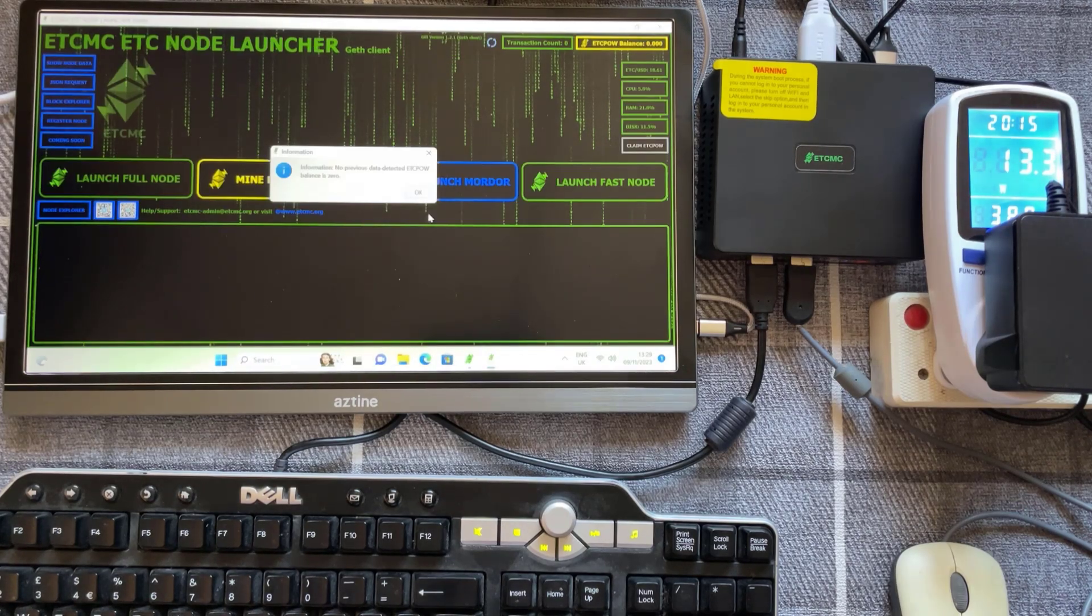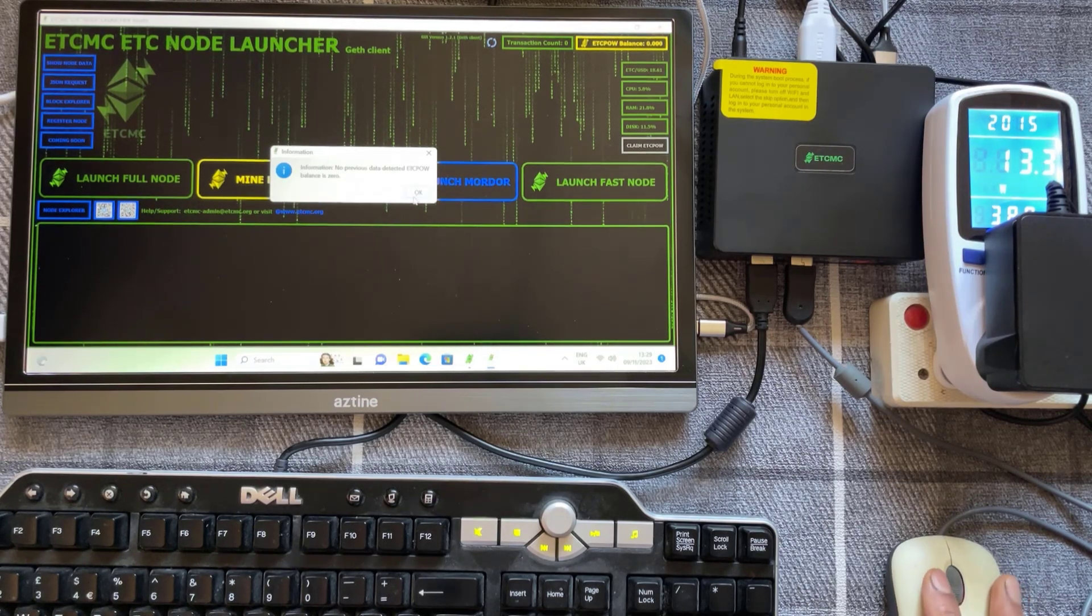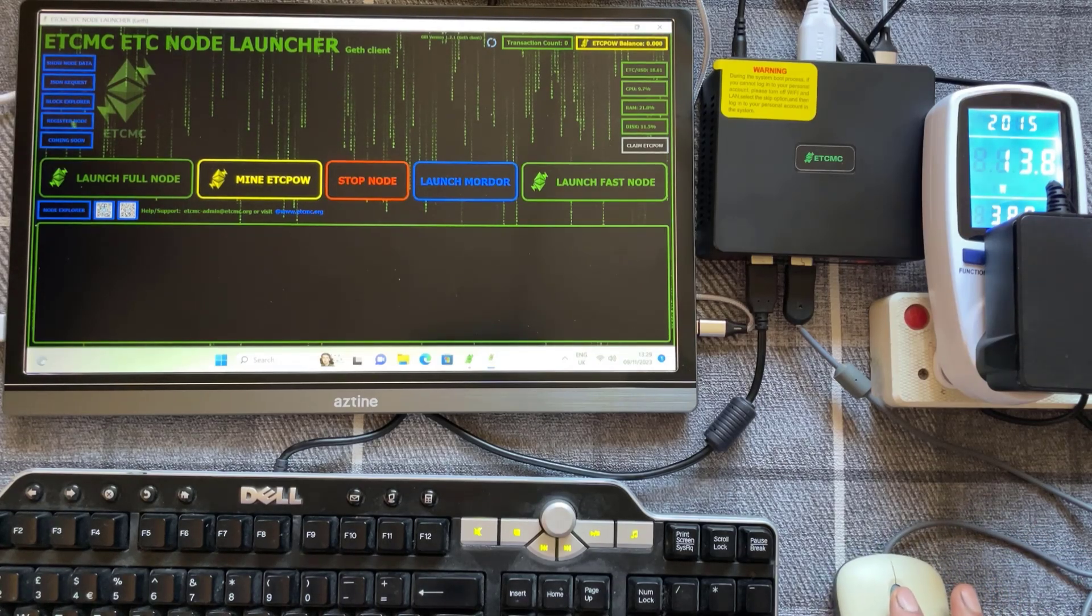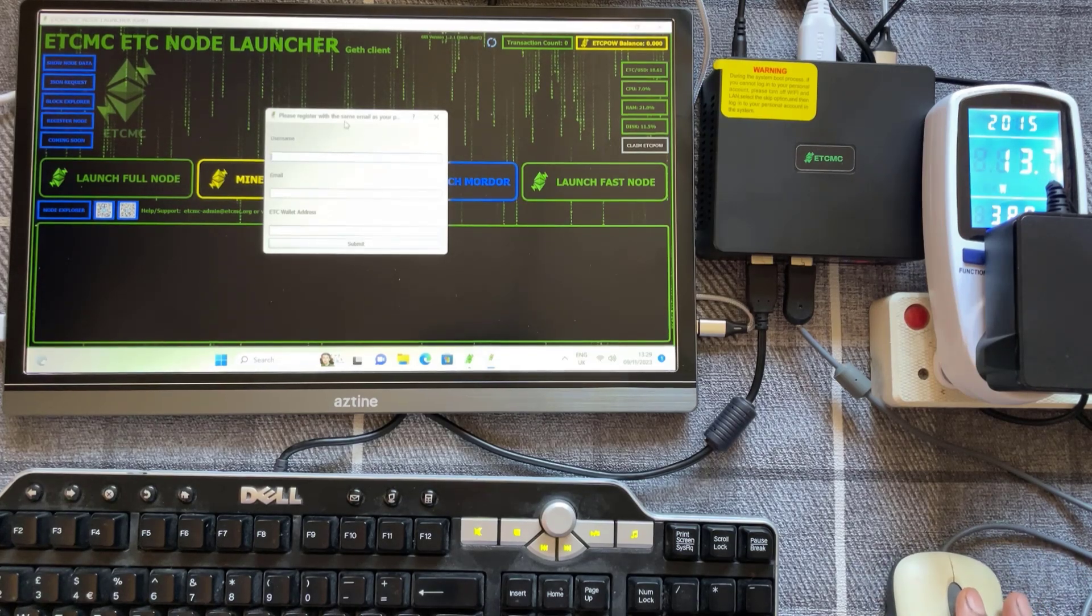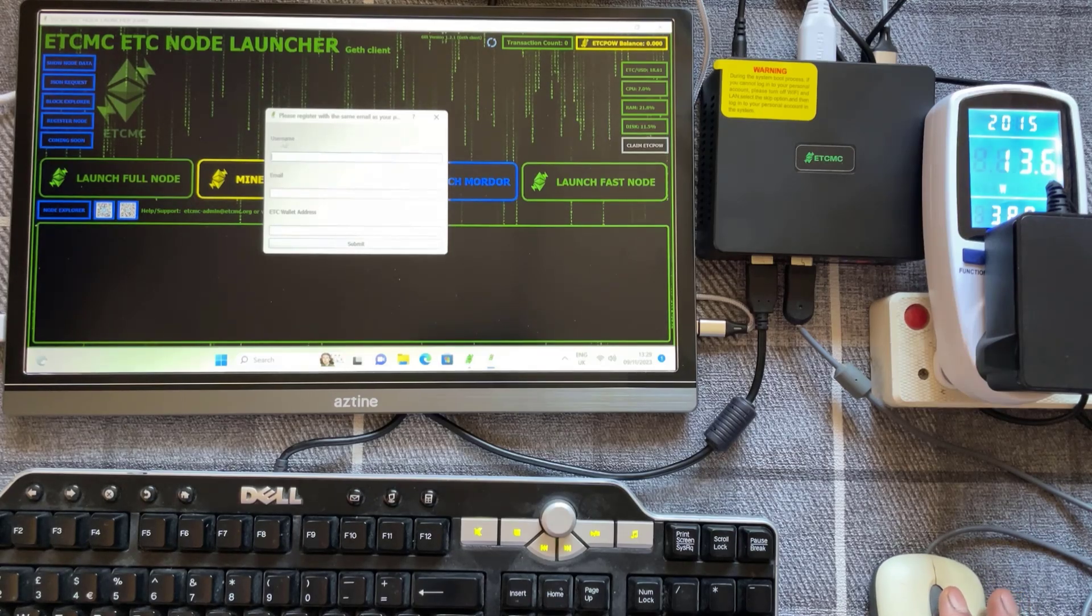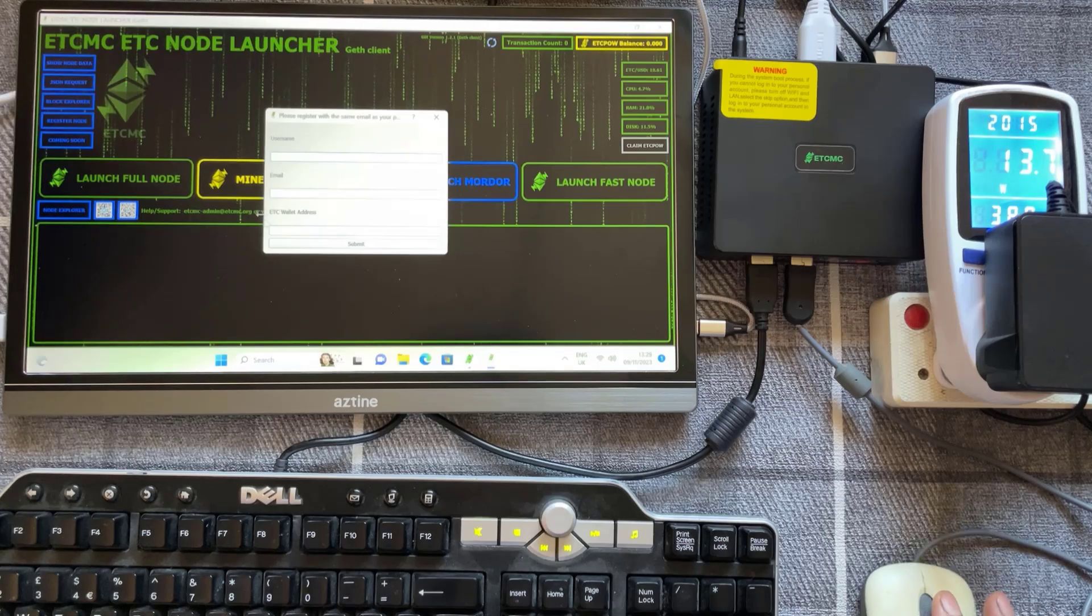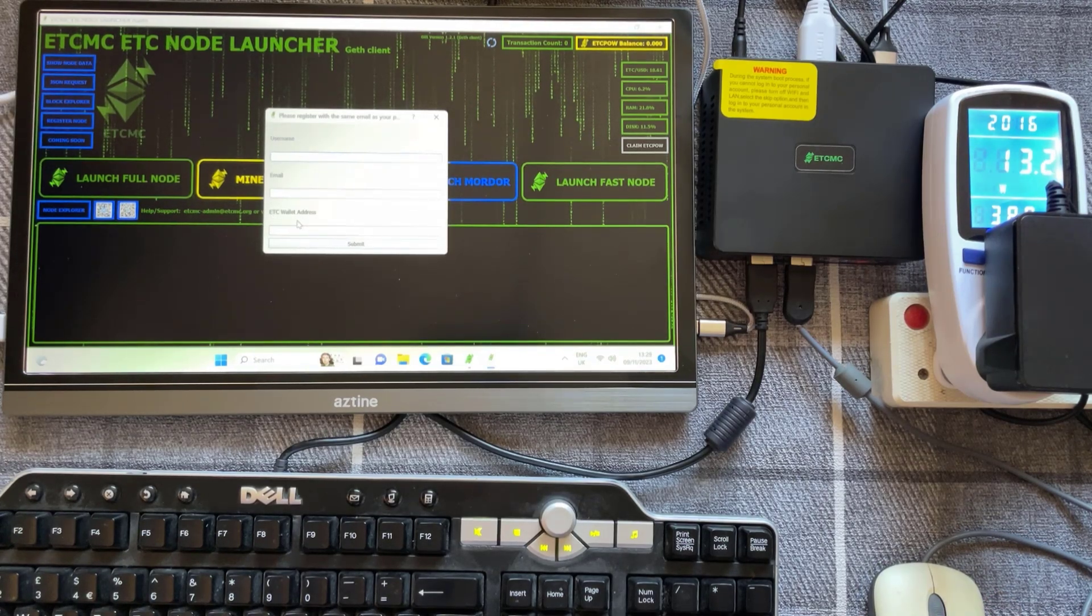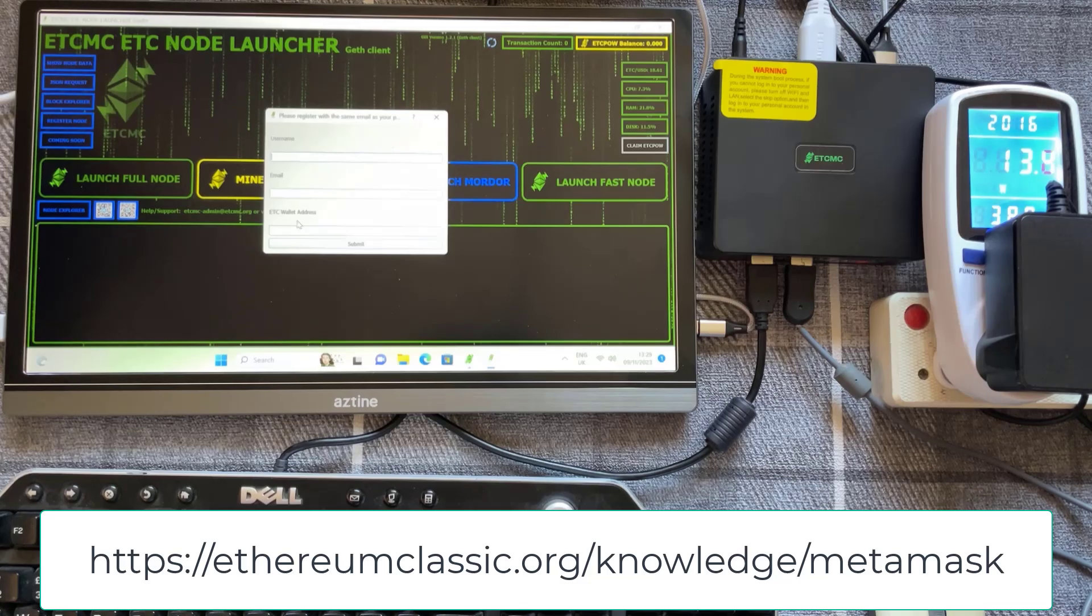So you'll just get a little message that pops up there with information just saying no previous data detected, balance is zero. So you need to click on OK on there and then move along to the left and click on register node right here. In here you need to use the same email address that you purchased the license with or the device, you need to create a new username, enter the email in there and also you need to include a wallet address which is your ECT. So I'm just going to put a link on the screen in the description on how to set up an ECT wallet address.